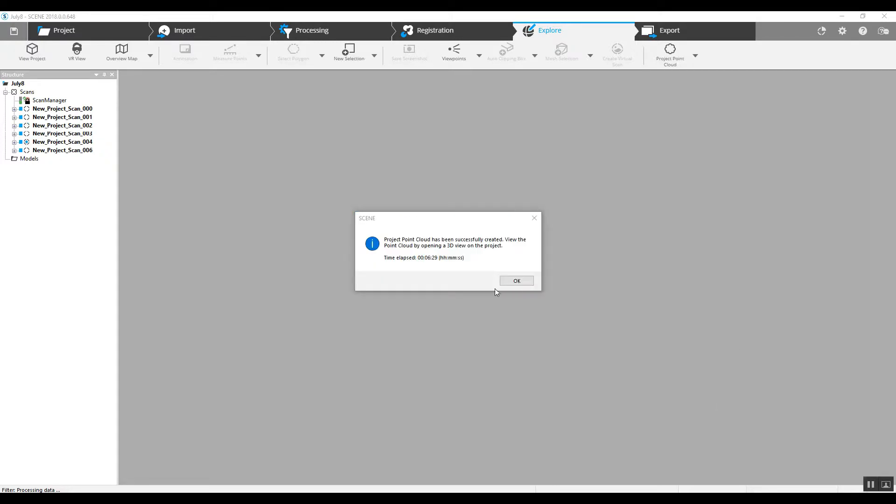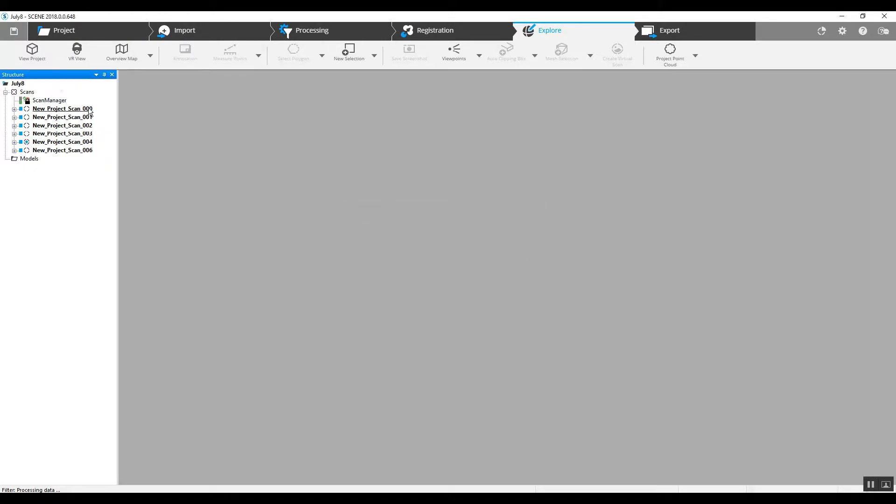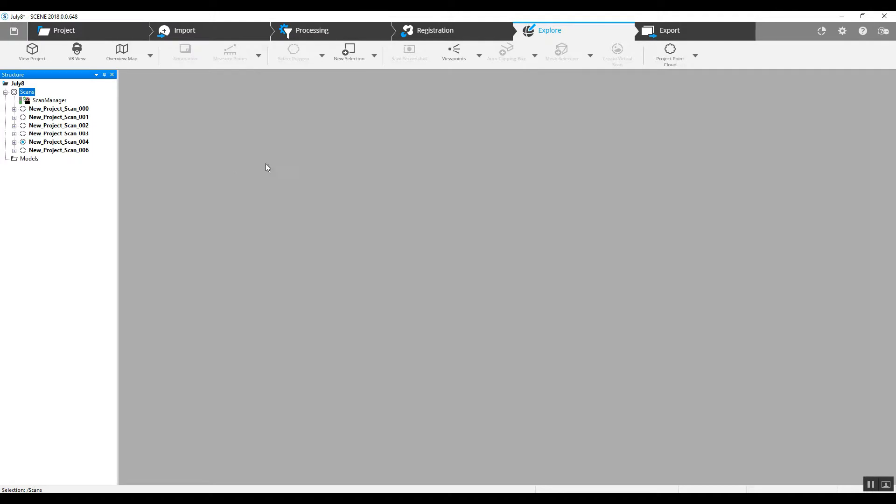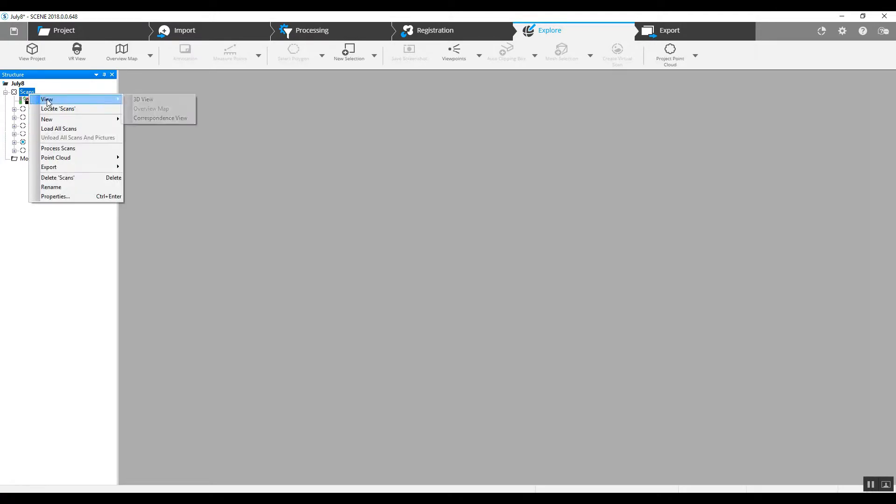As you can see, we have our project point cloud created and took about six and a half minutes. And what we'll find here is as I right click on the scans folder, and I unload the scans and pictures, I can also come back over and view a correspondence view or a regular 3D view.